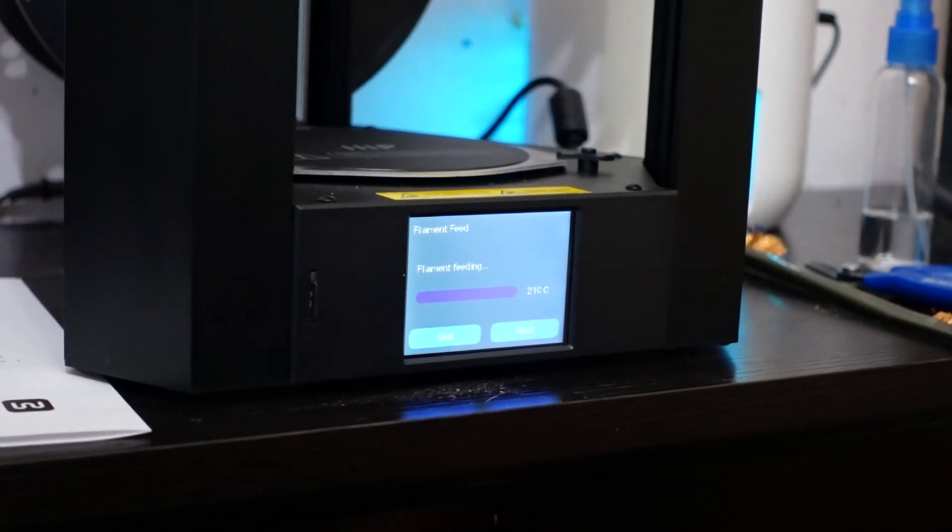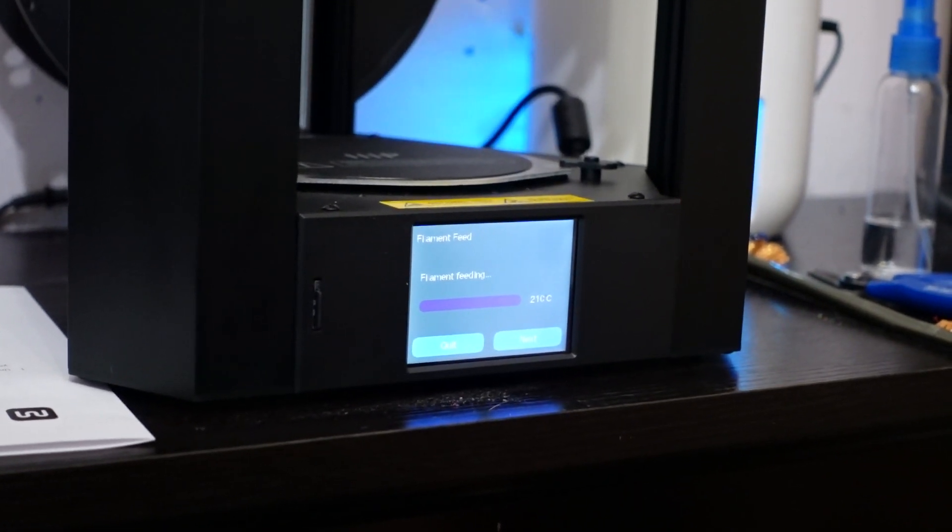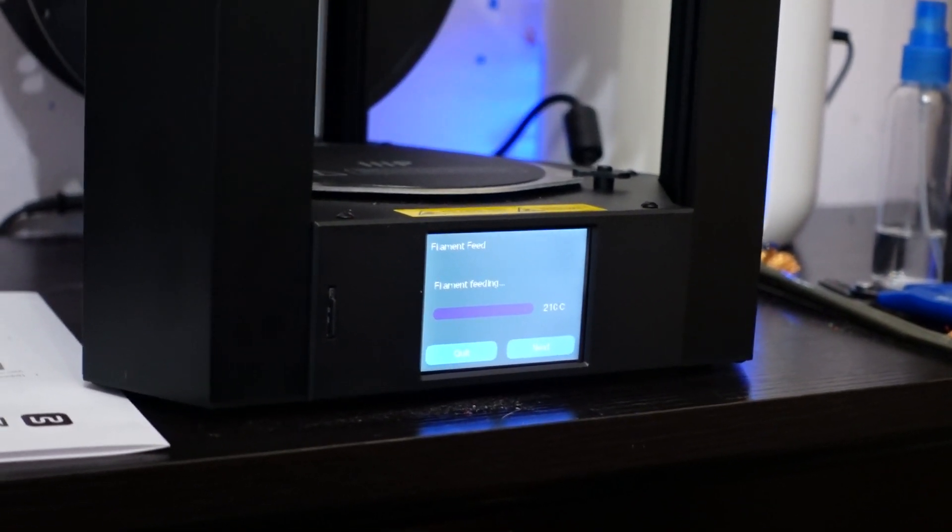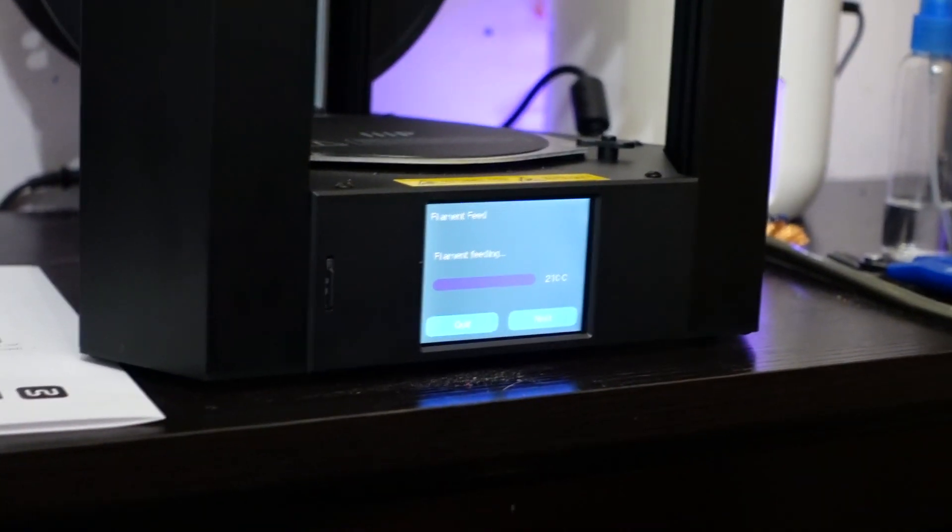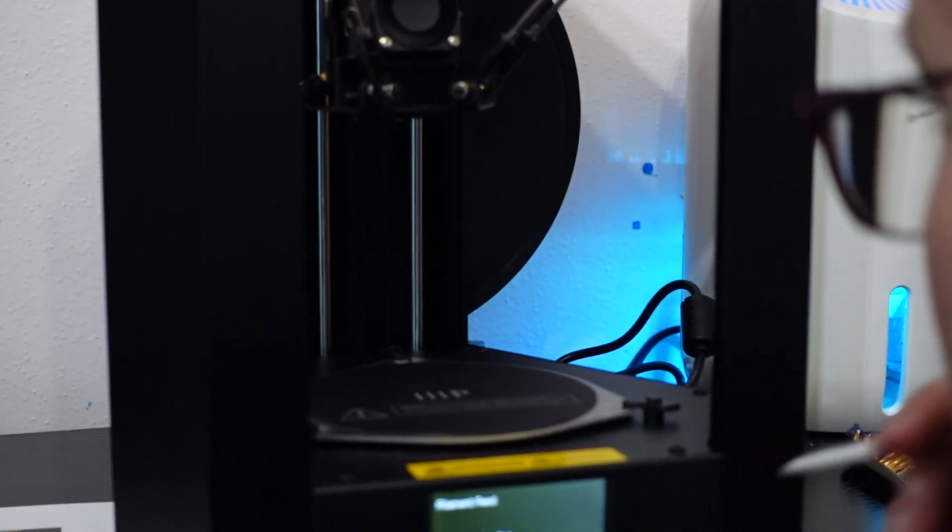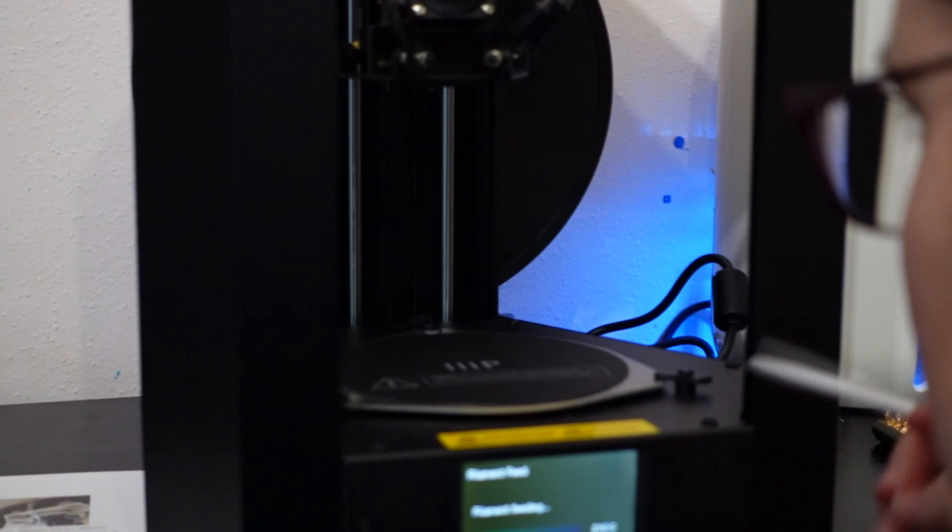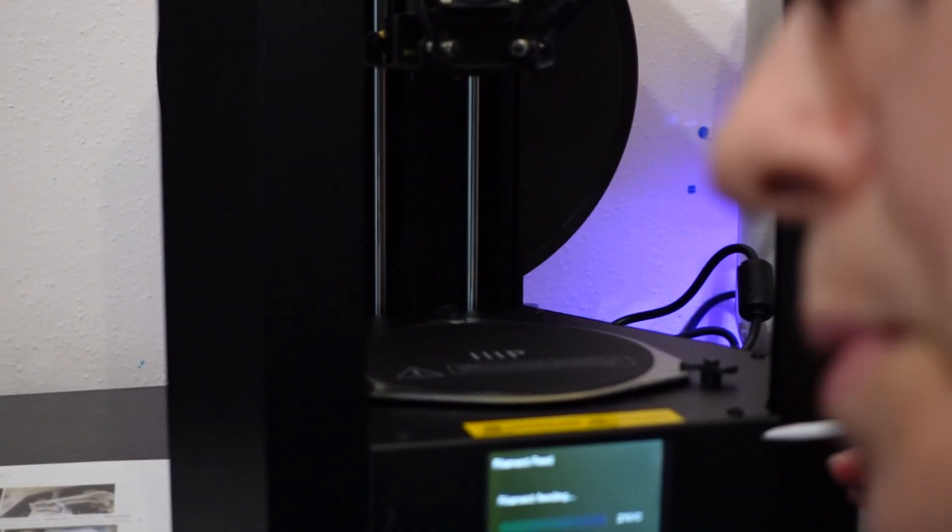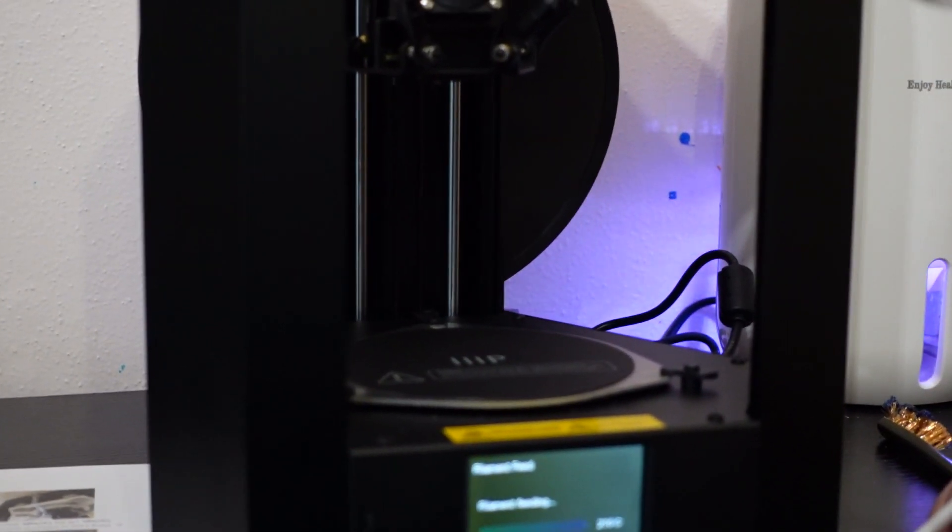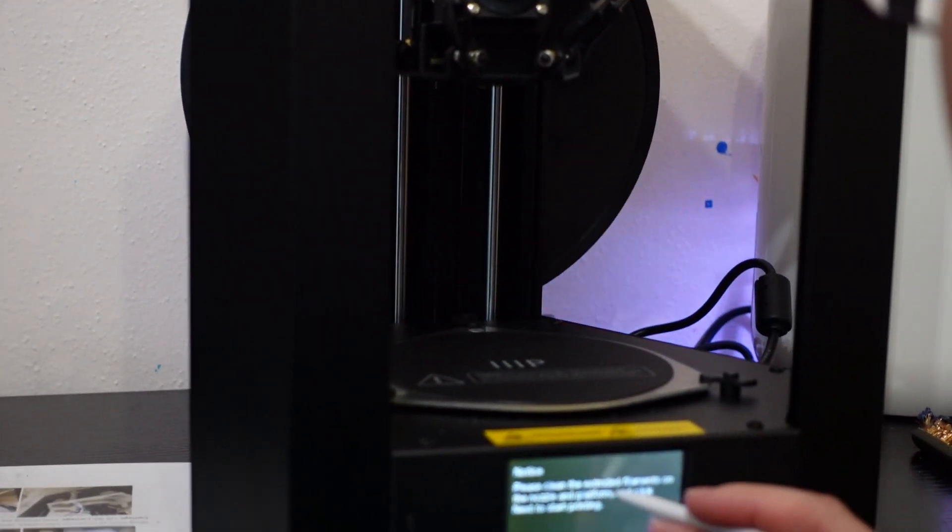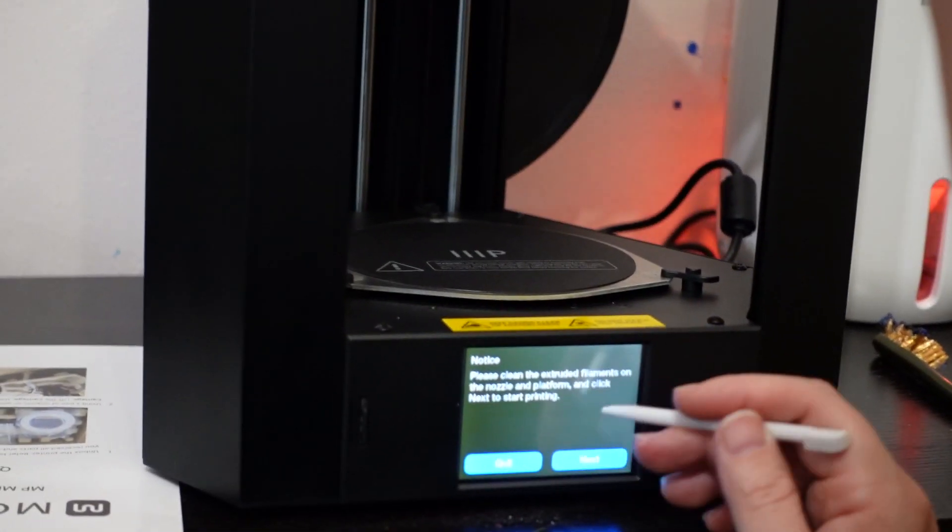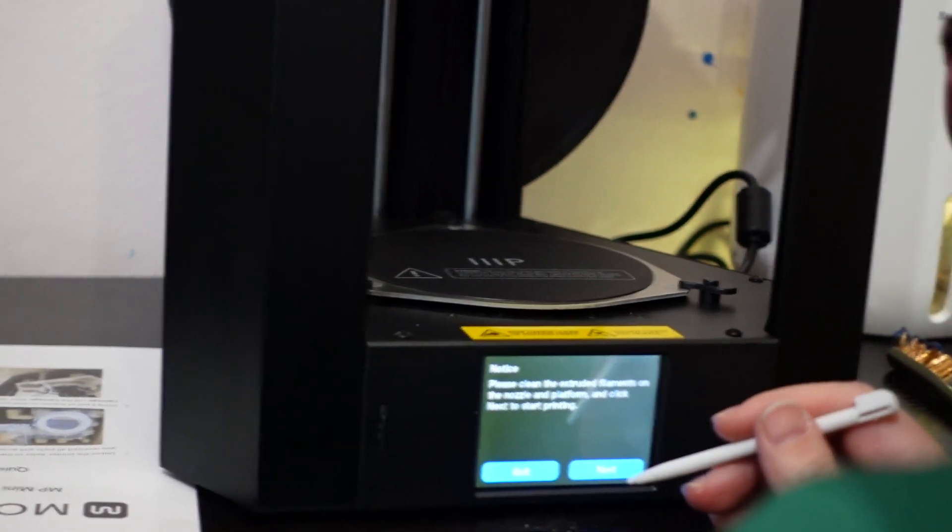Which is one of the pre-built G-codes on there. It's got rafting and it's got brims, which I'm not a huge fan of, but I don't care. It don't bother me. Oh, it is loading. It's pulling it through. Hopefully we'll see some filament other than the red already loaded in here drop out. Because that will mean that they test printed before they mailed this thing out. Please clean the extruder filaments on the nozzle and platform.